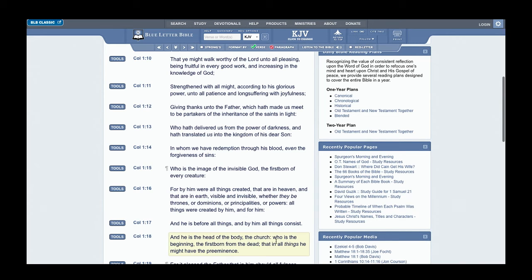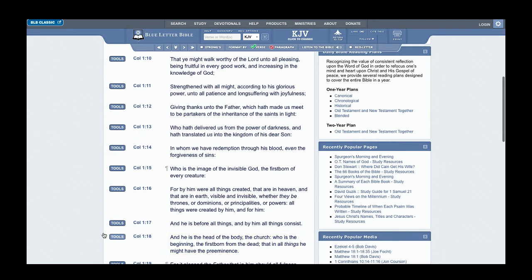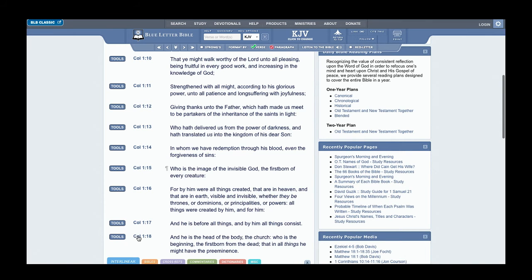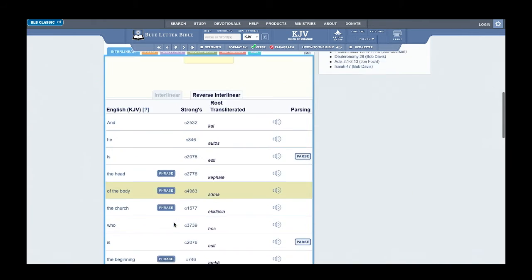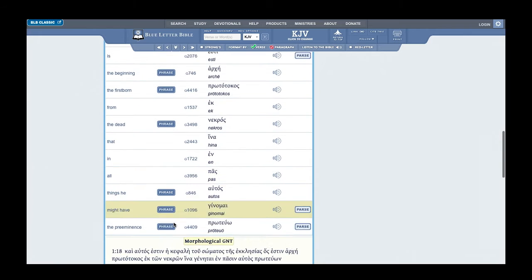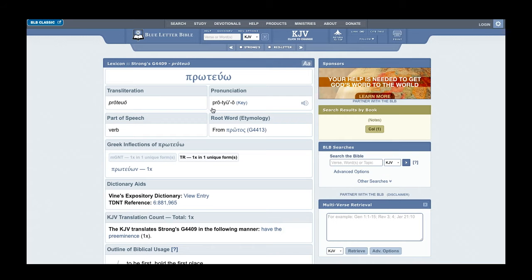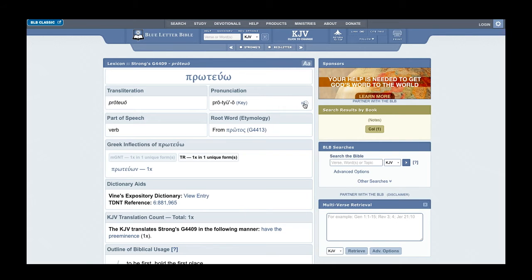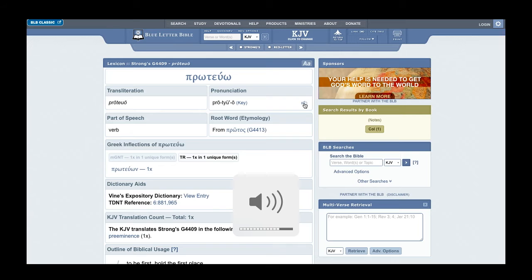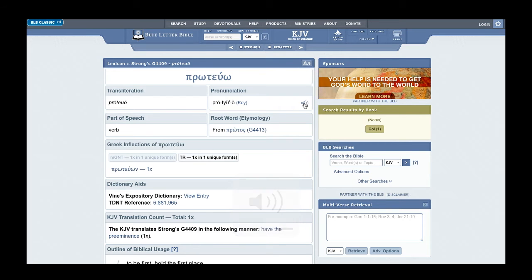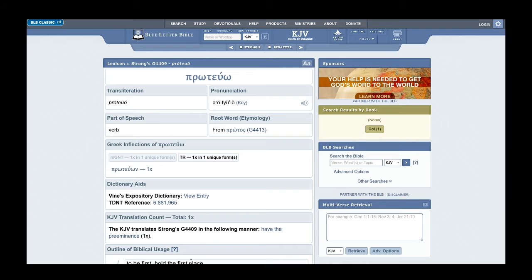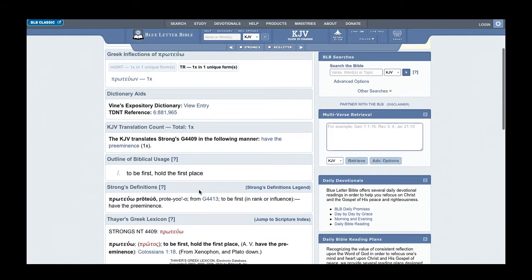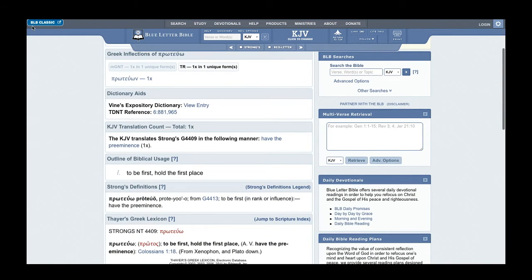When you go into the word for preeminence, it goes back to the Greek. It's a Greek word for preeminence, Strong's G4409: Protuo. Let me check the pronunciation on the Blue Letter dot com. Protuo, which means to be first, hold first place. That's the preeminence, to be in first place. Simple. Achat, now, which Achat means one.